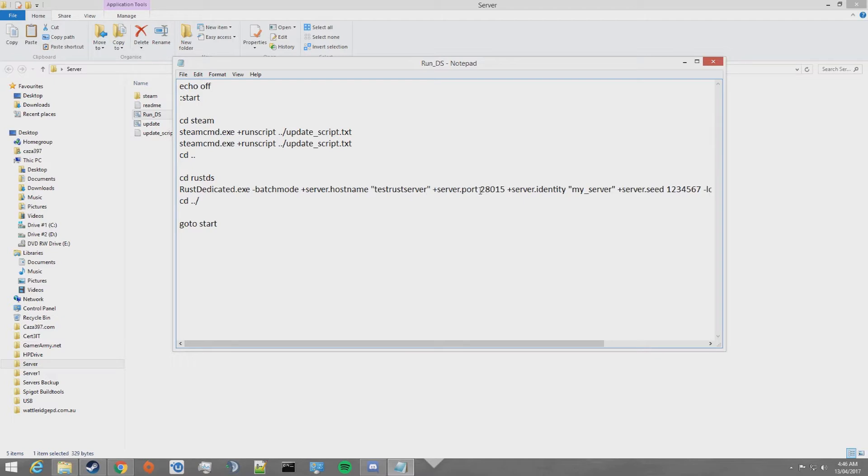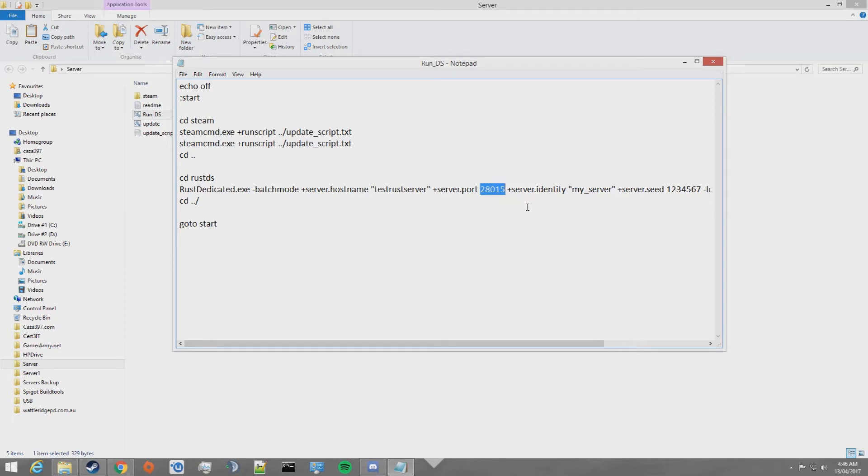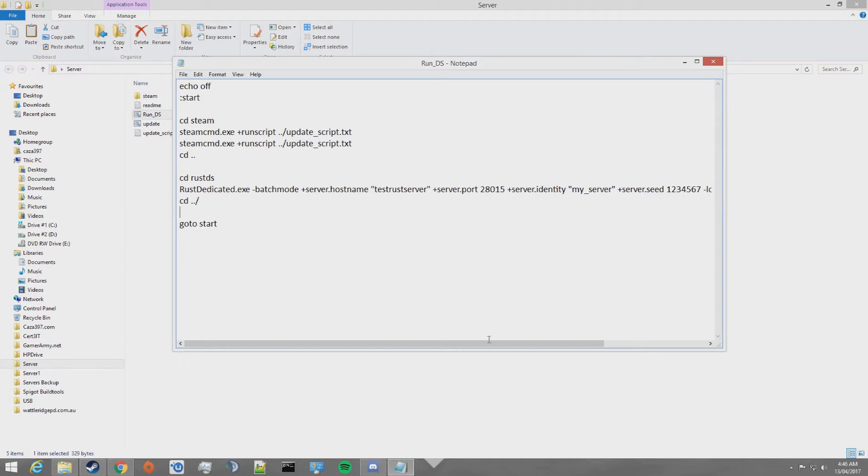You can go ahead and change the port if you want to. In my case, I'm going to leave that as the default port of 28015. Also, a reminder, when you port forward your ports for this server, you're going to want to port forward 28015, 28016 and 28017.